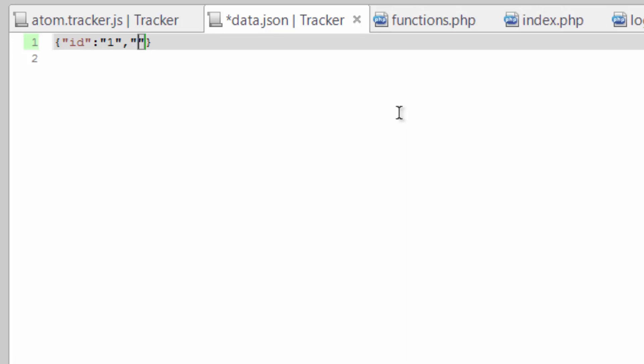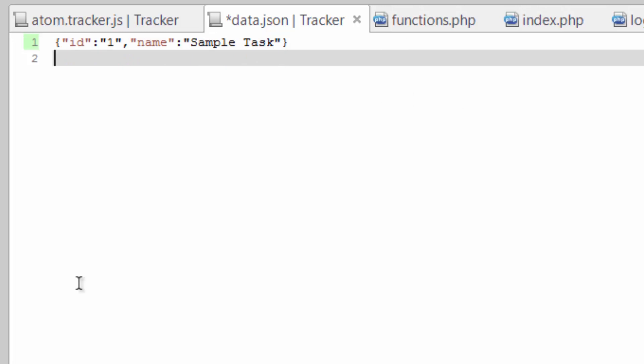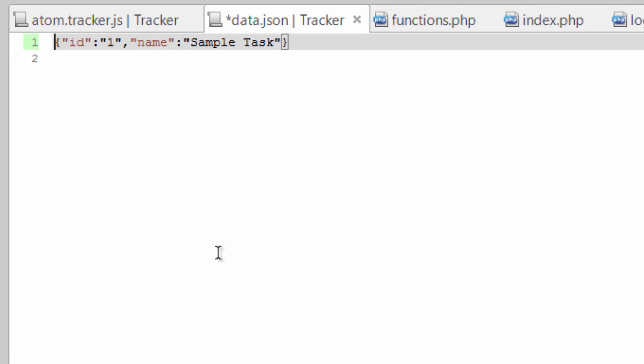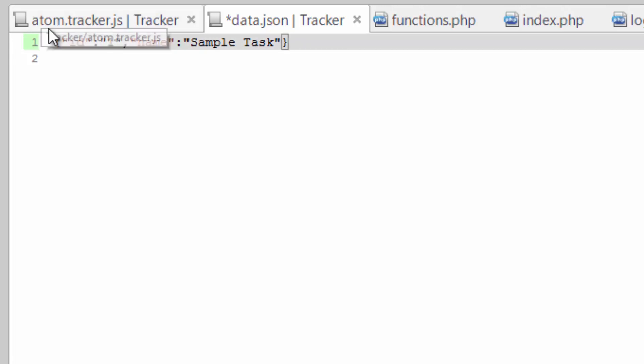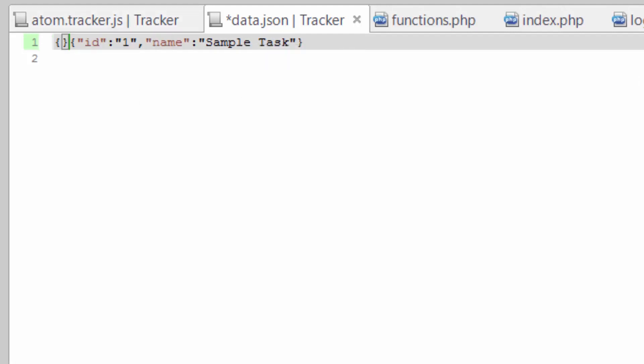Then something else we're going to need is the task name. So we'll just call that name. Give it a name. Now if we need to do more than one, we need to actually have a key for each one of these.